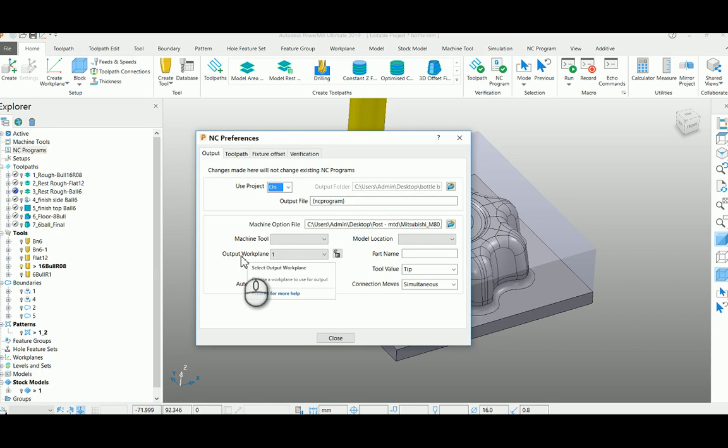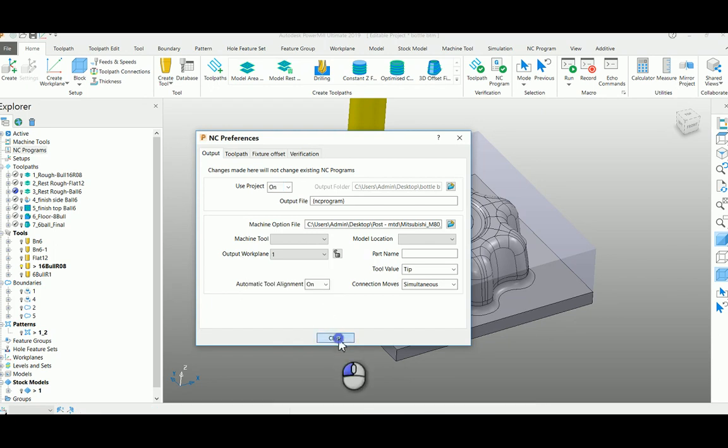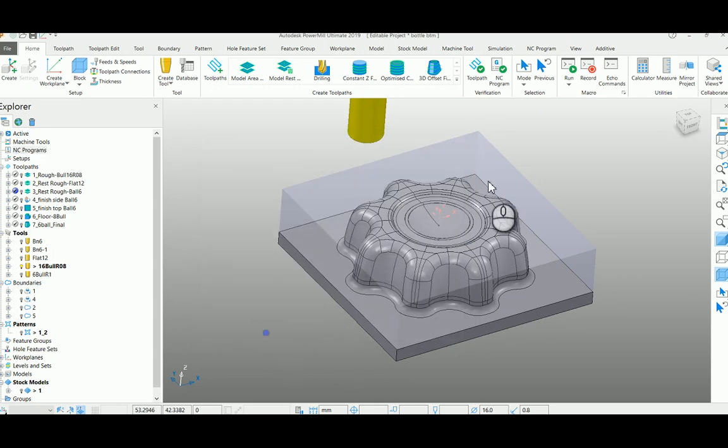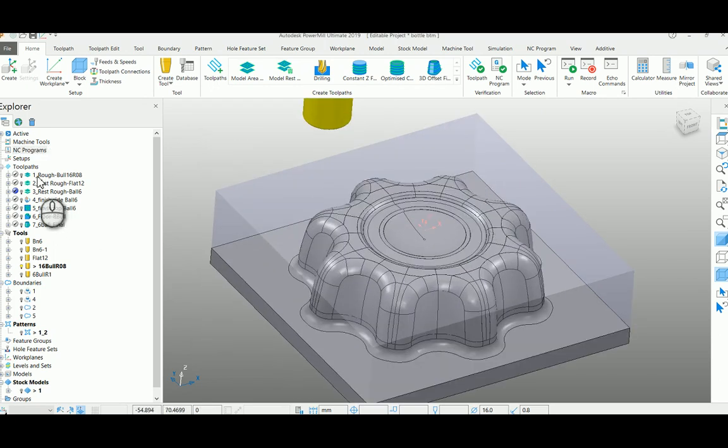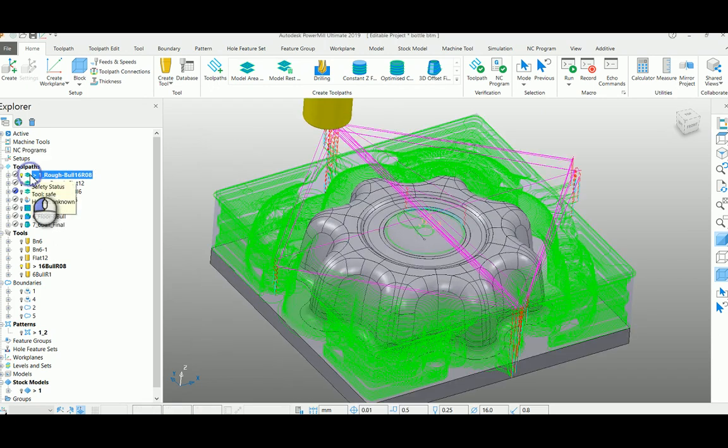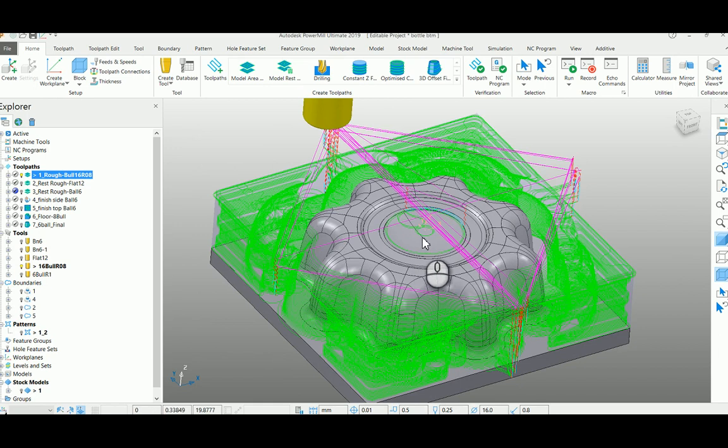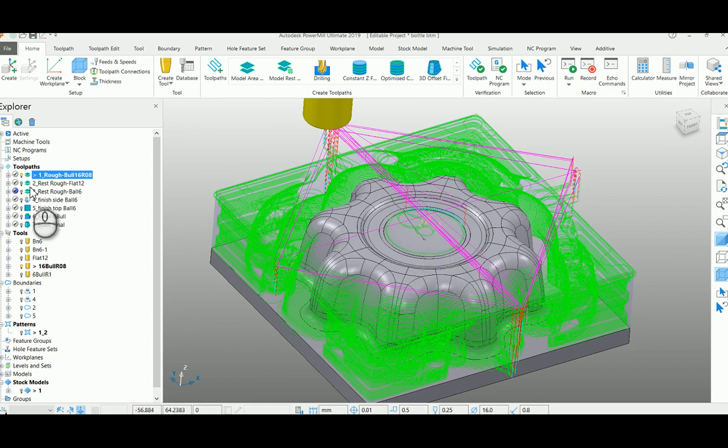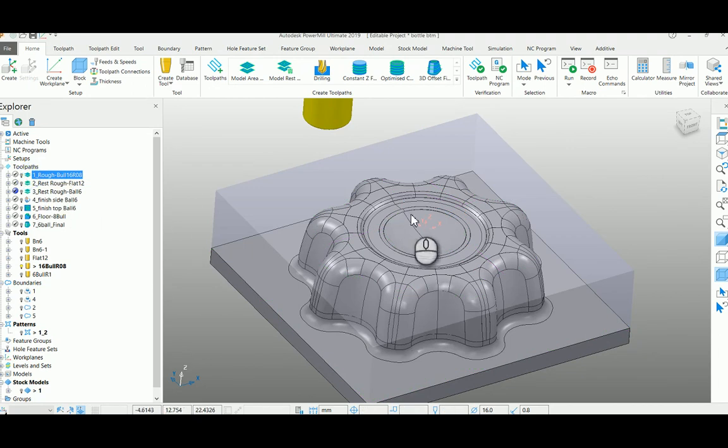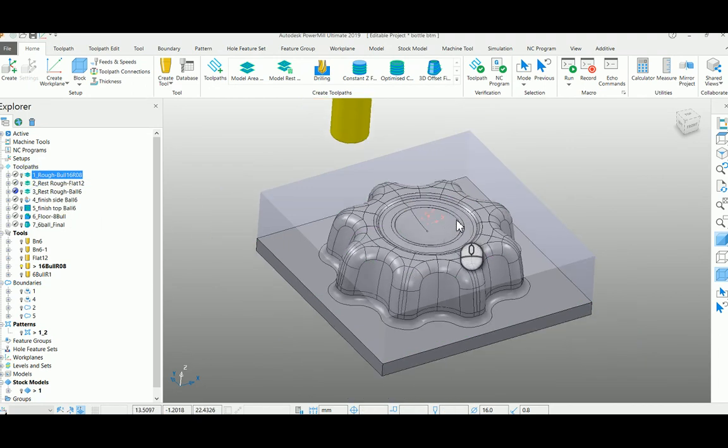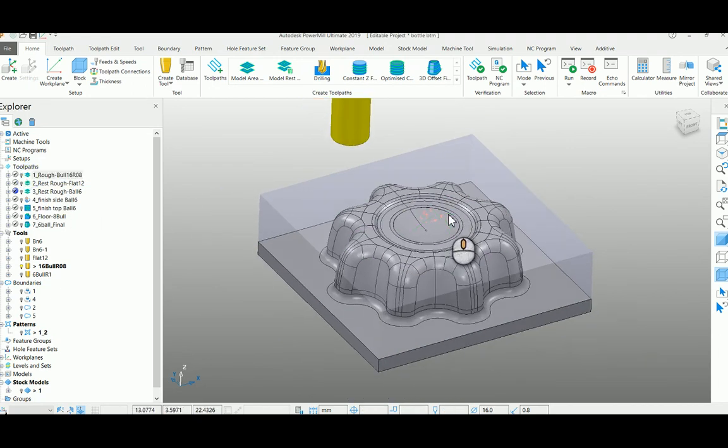I will show you with this example. Here in this toolpath, I had used my toolpath at the center on top of the job. So finally we had decided to take this job in the machine at the corner of the job rather than the center.